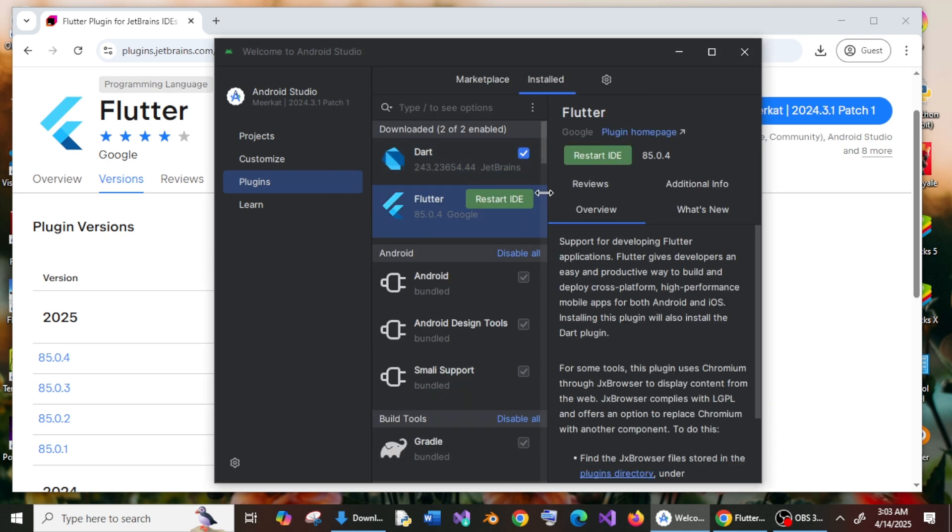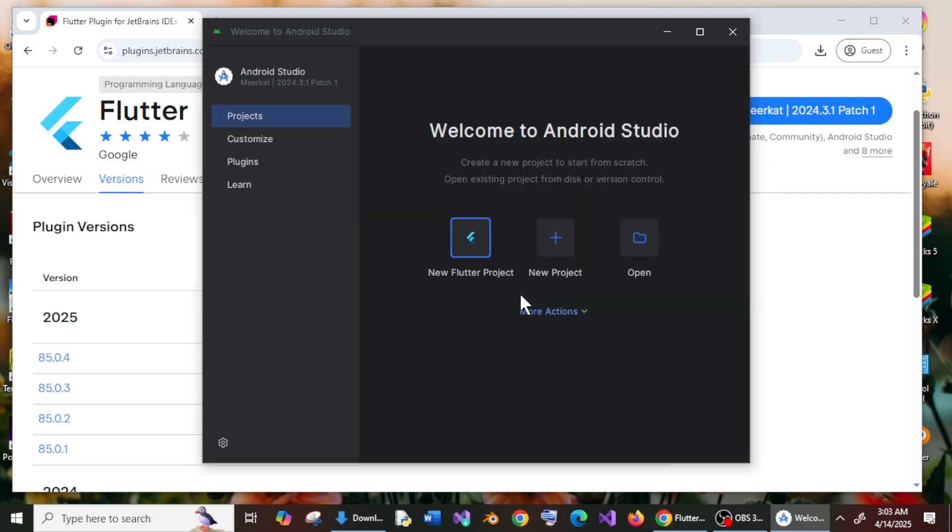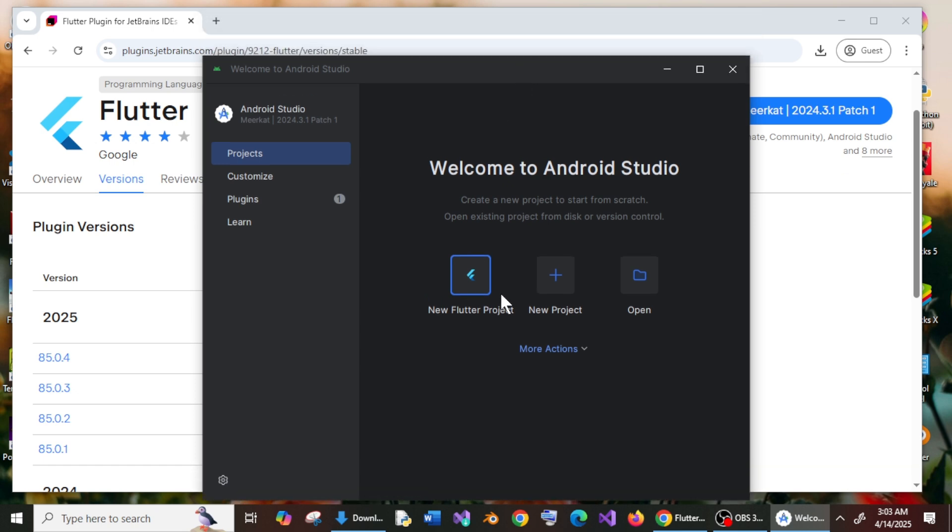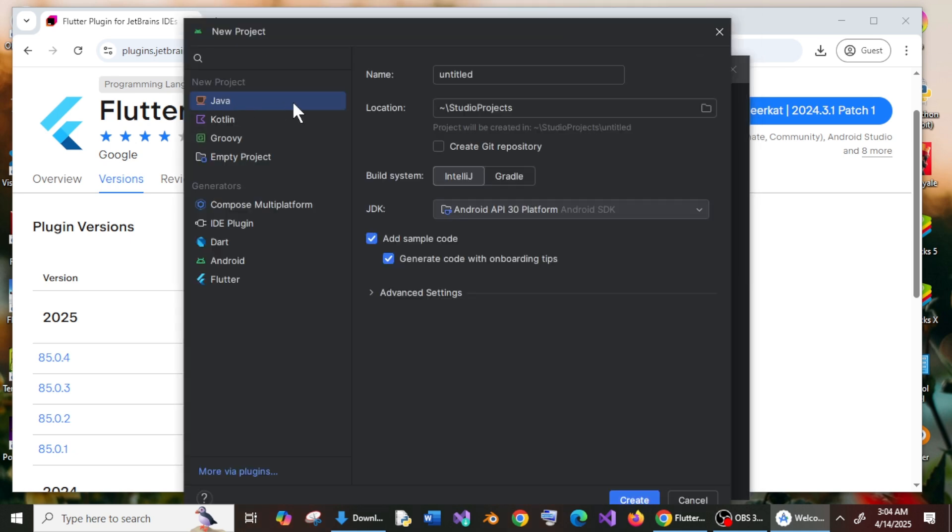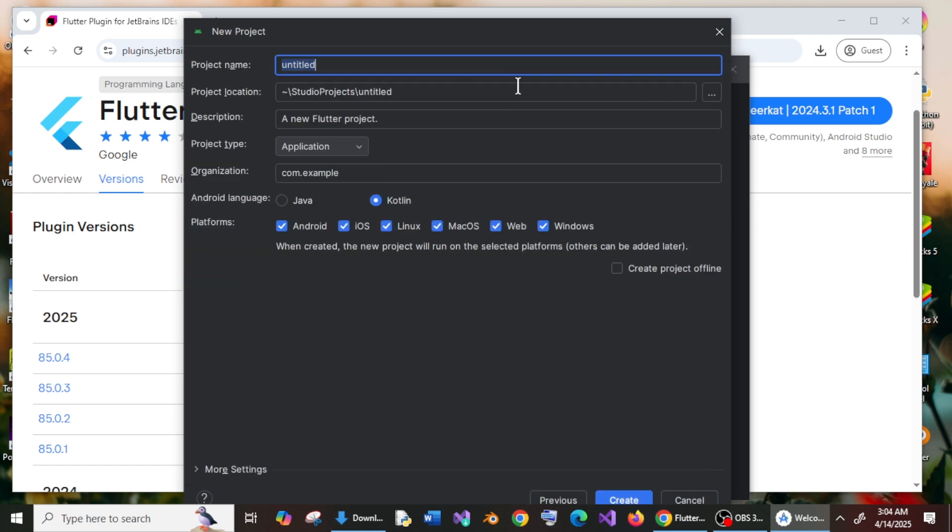And that's it. It will ask us to restart the IDE. Click restart IDE and restart. Now as you can see, I am having the latest new Flutter project. So if I click it, now if you just select Flutter and specify the Flutter SDK path and click on next, you will be able to create a new Flutter project.